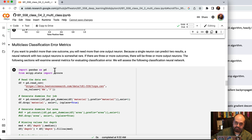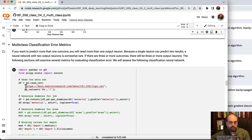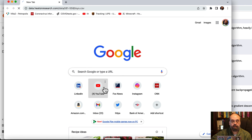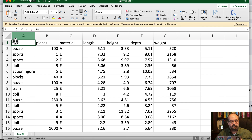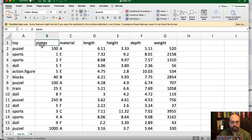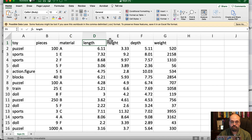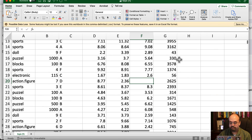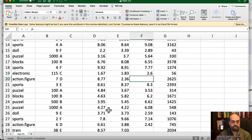Multi-class classification does throw in some additional complexities. We're going to use a toy dataset — it's a synthetic dataset I created. It has a toy type — around seven different types of toys — the number of pieces that come with the toy, the material as a categorical variable, and the length, height, depth, and width. There are some missing values that need to be dealt with.